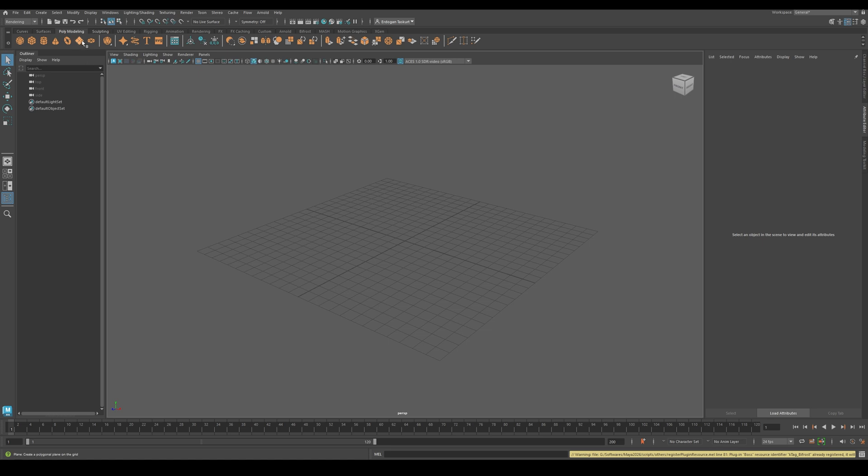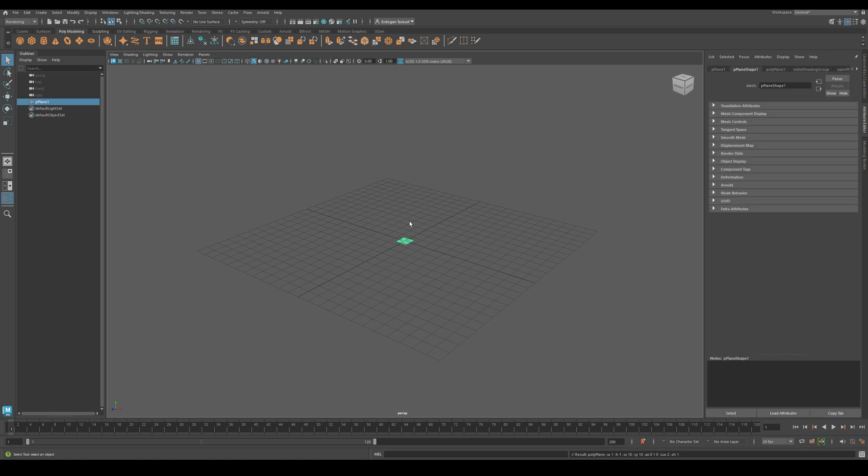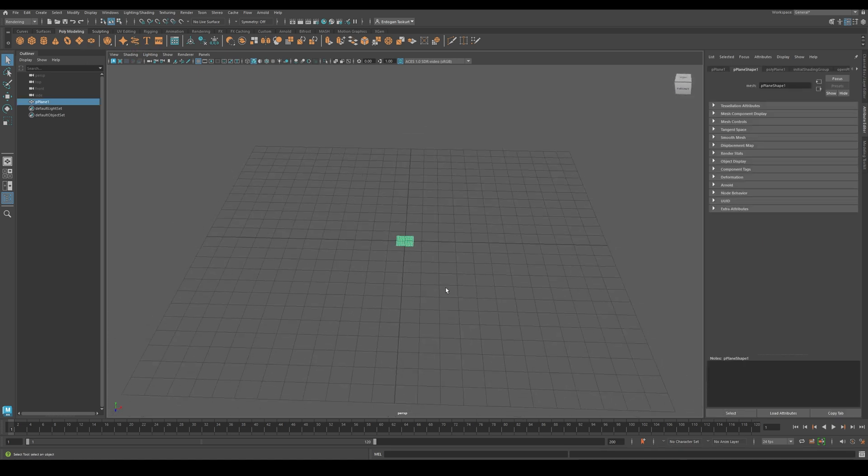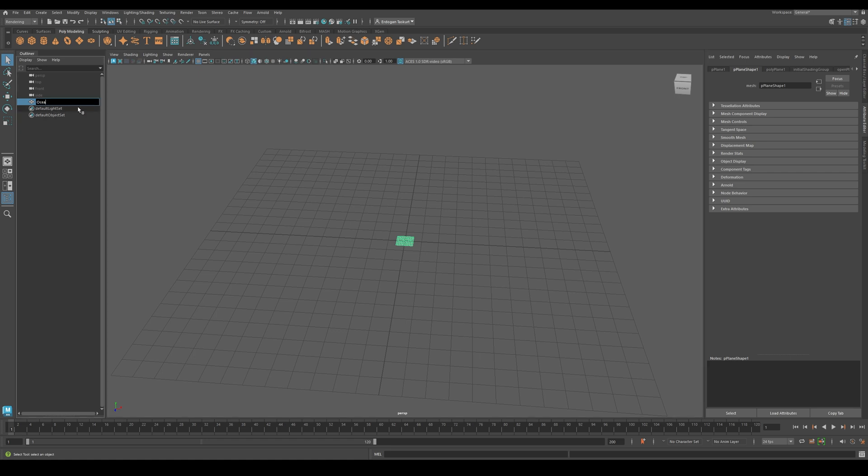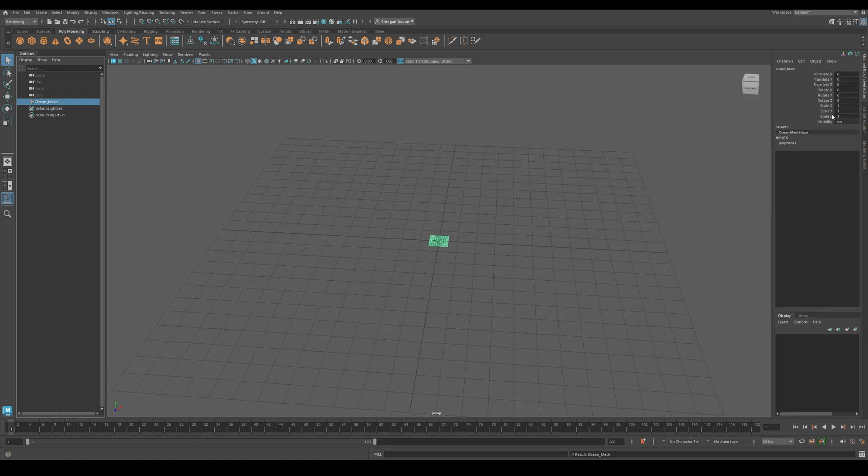The next thing we need is a Plane, which we will use as our Ocean Surface. Once you create the Plane, rename it in the Outliner as Ocean Mesh. Then go to the Channel Box, and set the Scale X, Y and Z all to 100.